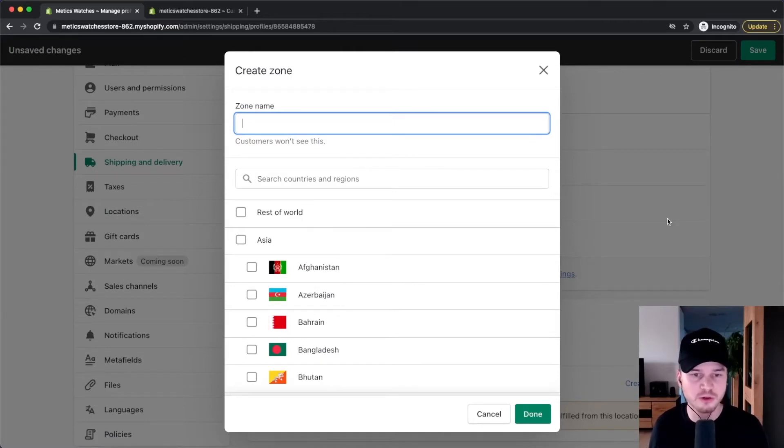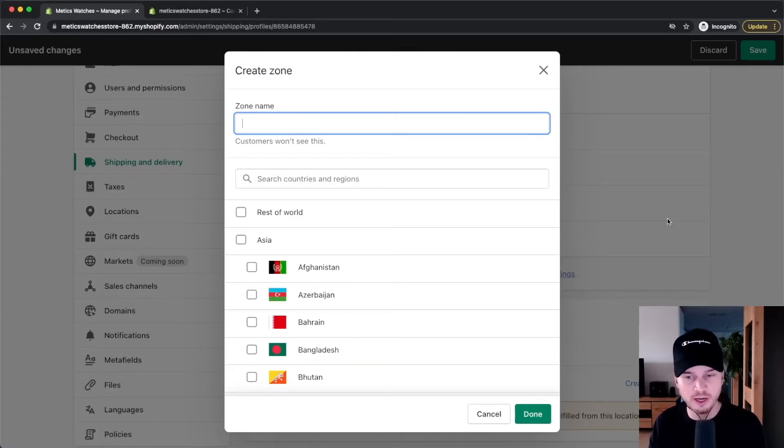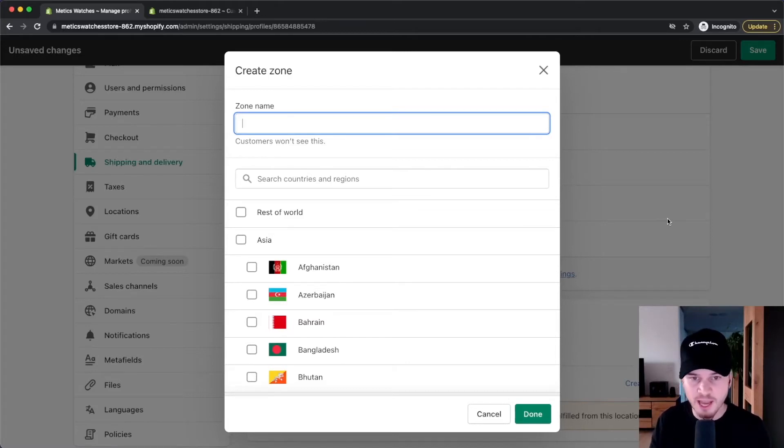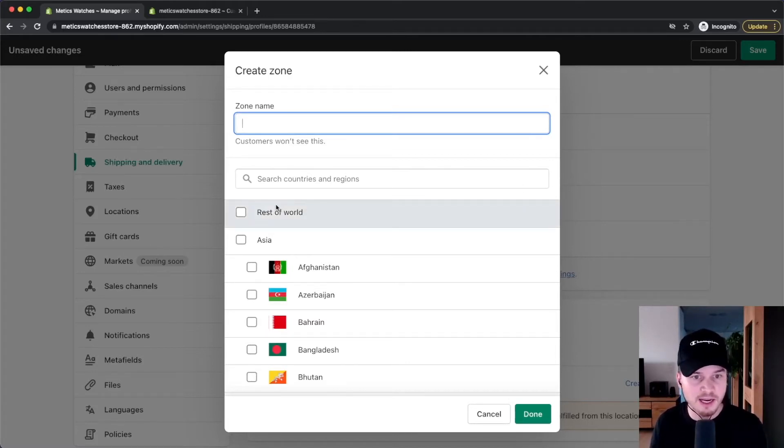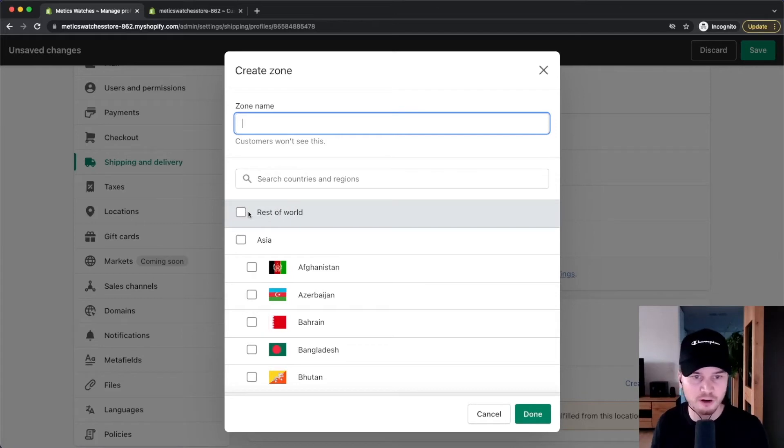different shipping zones for different countries. For example, we can create one for the United States, for Canada, and for other countries. Like I said, I'm going to simply do one for the entire world to make this easy.